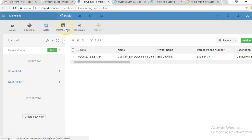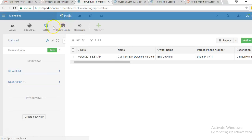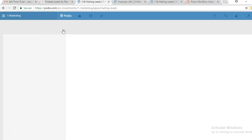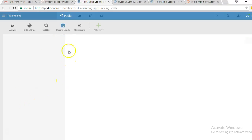The mailing leads app is where we store all of our contact information. For example, if we are doing any kind of postcard marketing, we send out the postcards and then upload all the information of the people we just sent postcards to into the mailing leads app using the import function, where we import our Excel sheet.